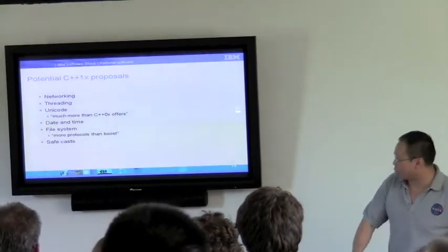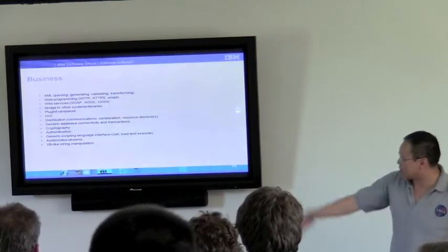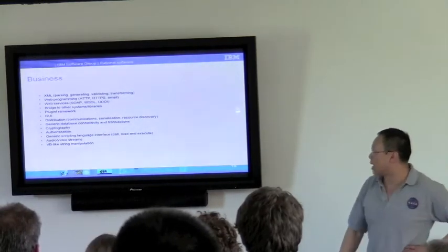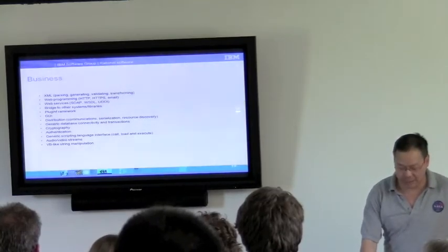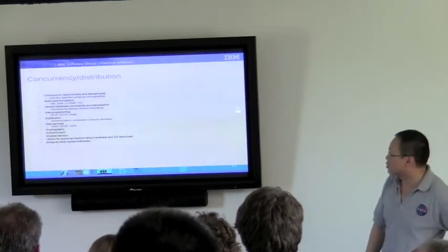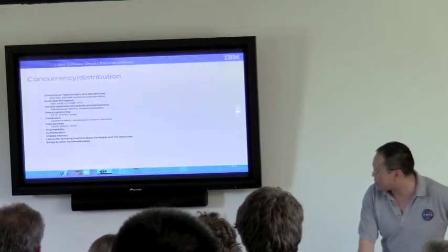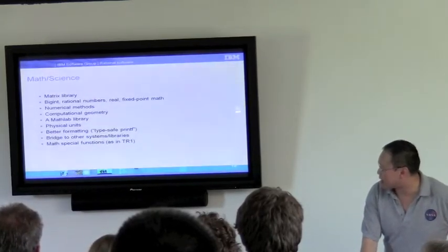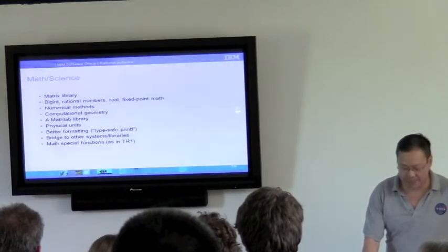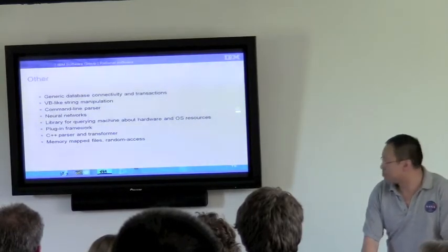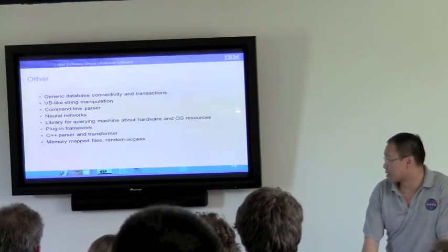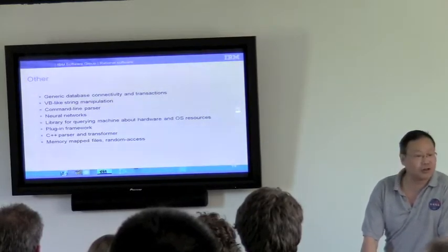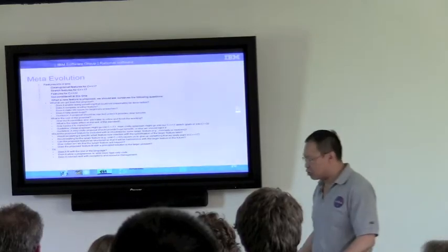The thing is that people don't really clearly distinguish between library components and language components anyway. But certainly there are other things in C++1X that we do want to talk about. I want to get to this particular slide in terms of potential C++1X proposals. I wanted you guys to see what are the things that you could contribute, for instance, to the process now. Things like networking, upgrading, Unicode, DateTime, Safecast. In business, for instance, GUI cryptography authentication, just to name a few. Concurrency distribution.